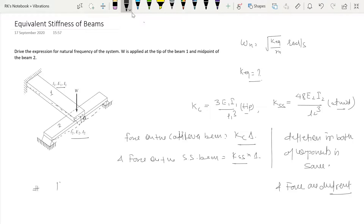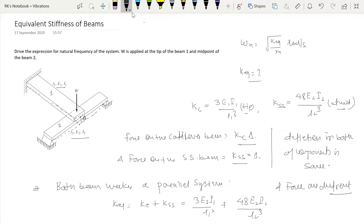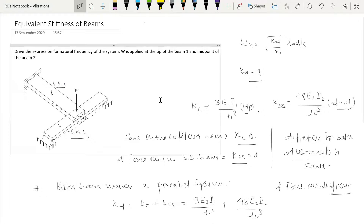Since both beams have the same deflection, they form a parallel system. For a parallel system, k_equivalent = k_c + k_ss, which gives us k_eq = 3E₁I₁/L₁³ + 48E₂I₂/L₂³.